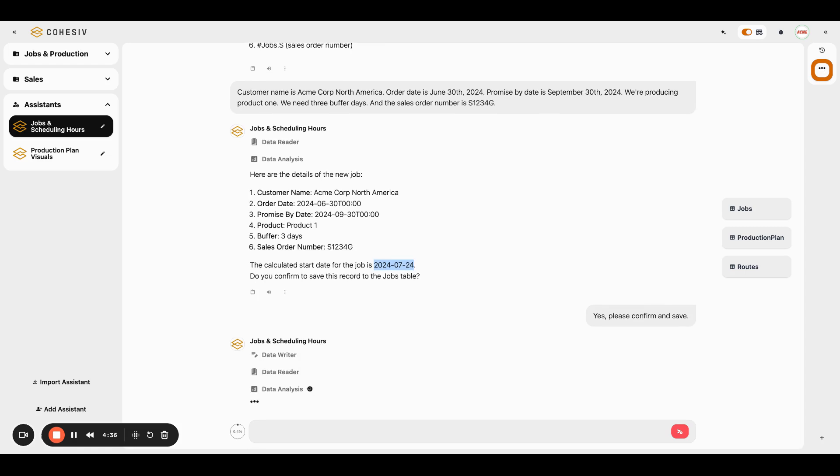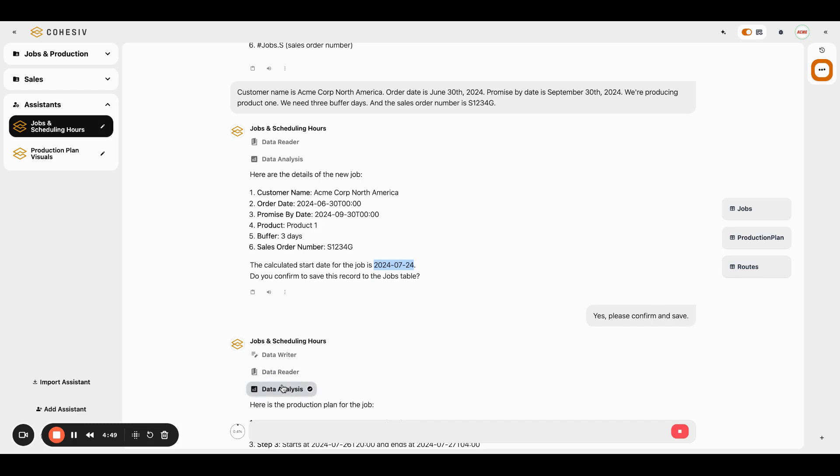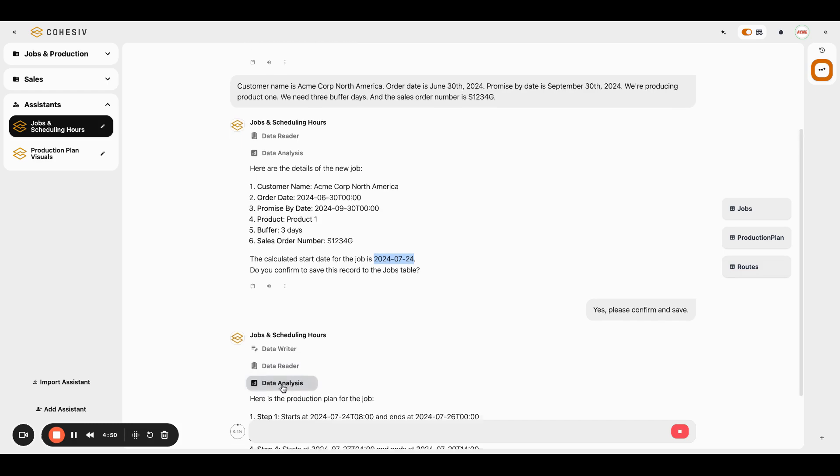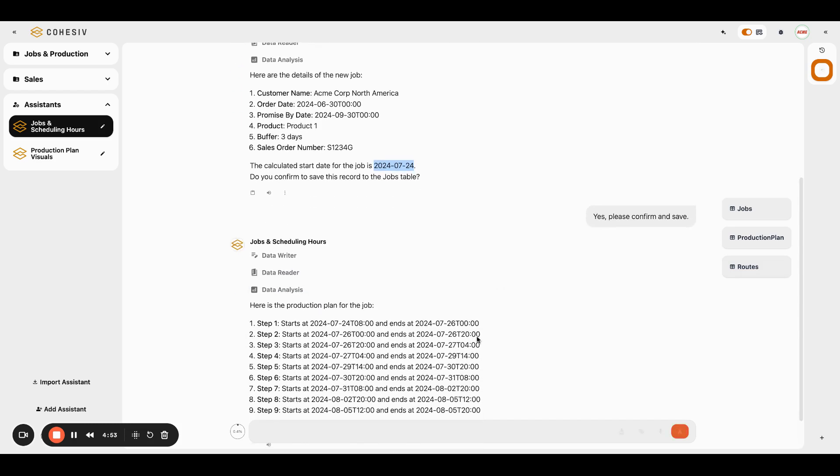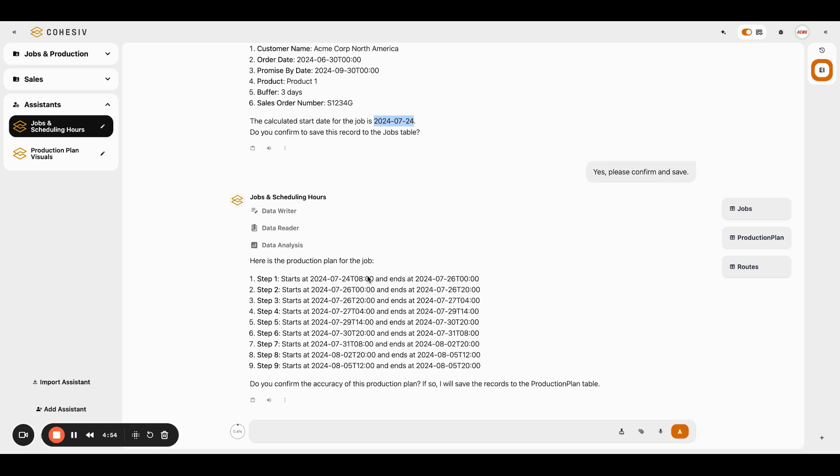So another thing that it's actually going to do in the same step. So not only is it going to go and write our data, it's actually jumping right into the production plan. So it's going to use its data reader skill to jump into this table again, the routes table, and then it's going to do data analysis and it's actually giving us start and end dates and times for each one of the nine steps that it takes to produce product one.